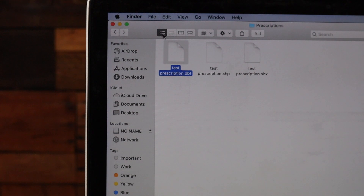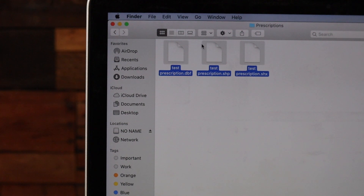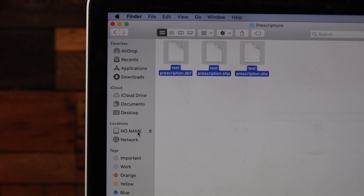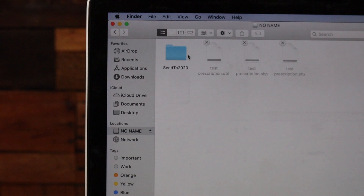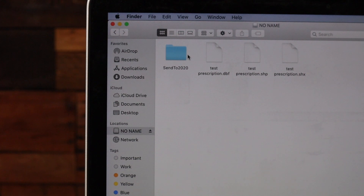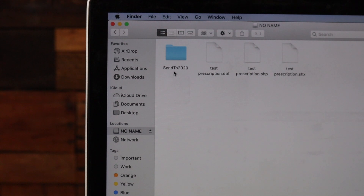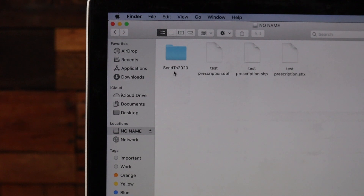I need to copy these files from my computer onto a USB stick to move them to the 2020. I'll select my files, then go to Edit and Copy, or I could drag and drop them to my USB stick location. I'll click on my USB stick location, Edit, and Paste. Now I can see all three of those files there. They need to be in the root of the drive — the top level — not in a folder, unless the folder is named 'Send to 2020.' I need all three files for every field, and I need to make sure each of the three files are named the same. They are case sensitive and should have no special characters.